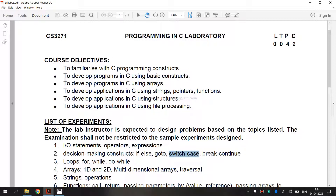Now, we are going to see switch case. It is an alternate to the if-else if-ladder statement which allows us to execute multiple operations for different possible values of a single variable called the switch variable. It defines various statements in multiple cases for different values of a single variable, and allows a variable to be tested for equality against a list of values. Each value is called a case, and the variable being switched on is checked for each switch case.